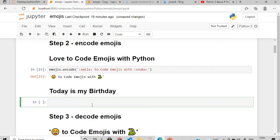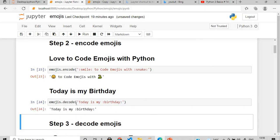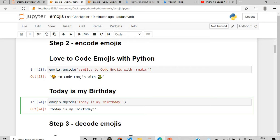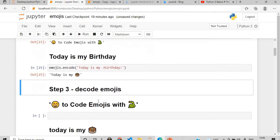Again, if I say 'today is my birthday', I'll use emojis.encode() and pass this string. For 'birthday' I'll make it as a small 'b' inside colons, like ':birthday:'. If you execute this, you will get the birthday converted into the cake emoji.